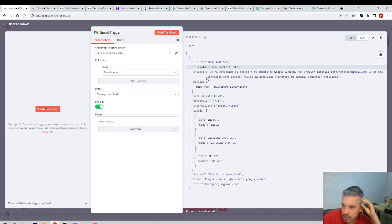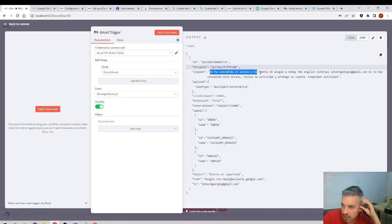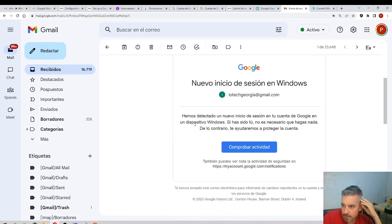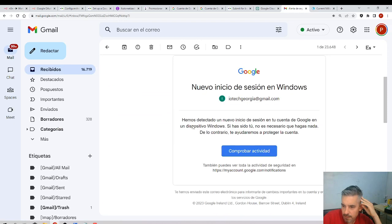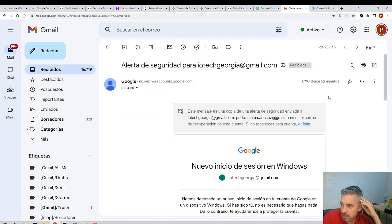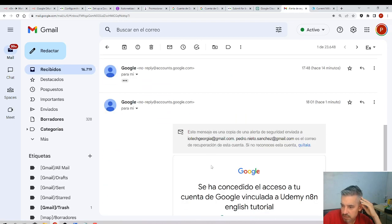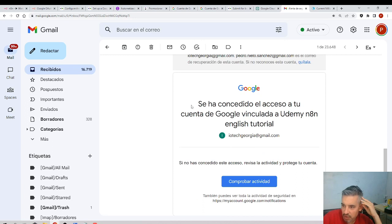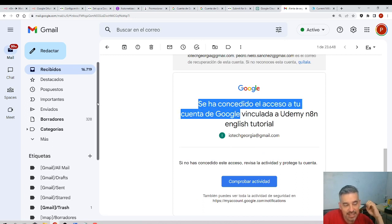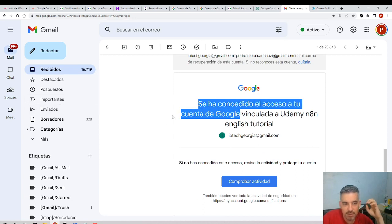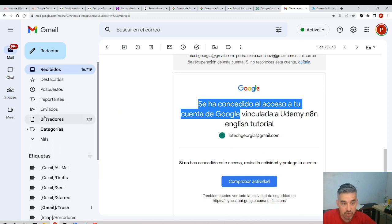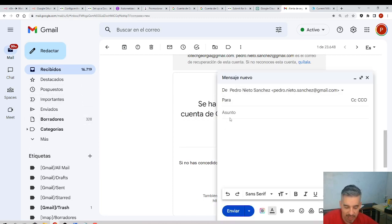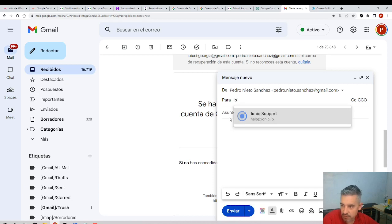But we can look at the message. The message says, for example, the snippet: se ha concedido el acceso a tu cuenta. That's the snippet. Yeah, look at this: se ha concedido el acceso a tu cuenta de Google. That means the node is being able to connect with my Gmail.